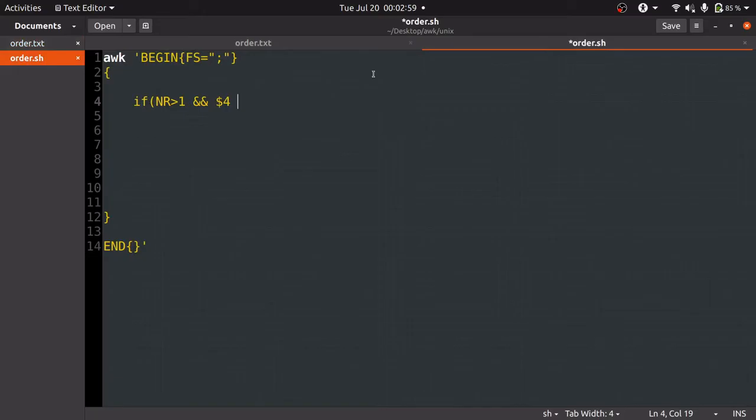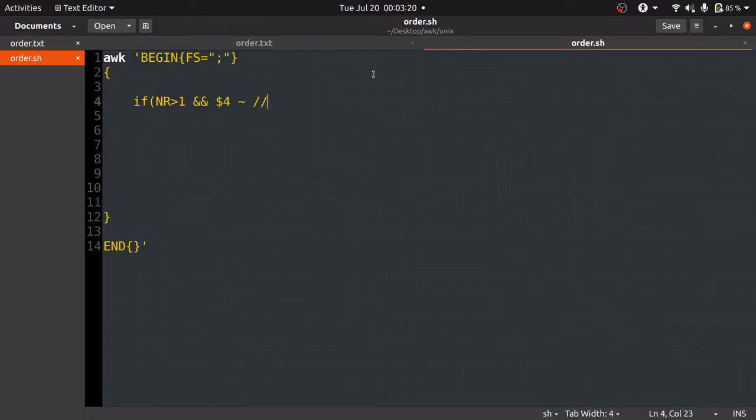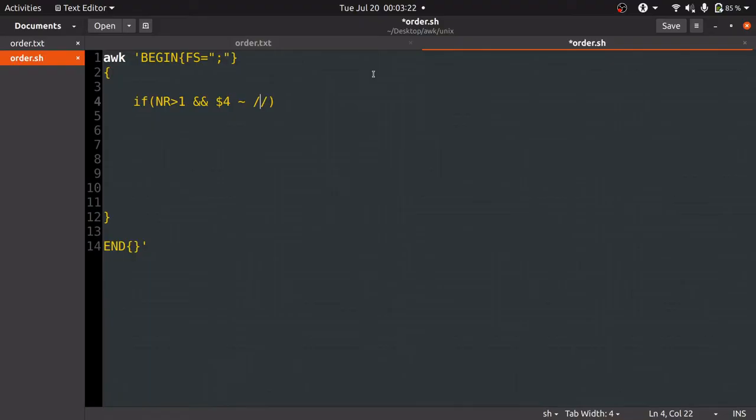$4 belongs to, here this symbol means belongs to or equals to, and the thing we need to compare will be written in forward slashes. We have to check the customer name's first alphabet. To do that, we'll use a caret symbol. In regular expression, the caret symbol represents the starting of the word.